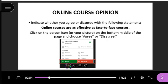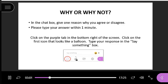It looks like everybody agrees that online courses are as effective as face-to-face courses. In the chat box, real quick, can you give me a reason why you agree or disagree? To do that, you'll click on the chat and type in the 'say something' box.